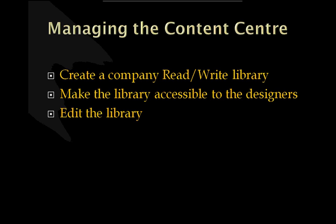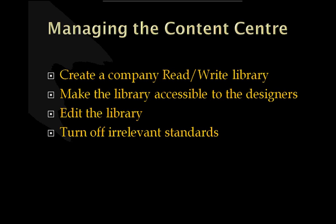We edit the library, I'll show you how to do this in a minute and then if necessary, we turn off irrelevant standards. You don't want users, designers using GIS standards, for instance, if you don't work with Japan or GOST for Russia, GB for China and so on, so we can actually turn off irrelevant standards. This is probably a good practice once you've created your own Content Center content in your read-write library.